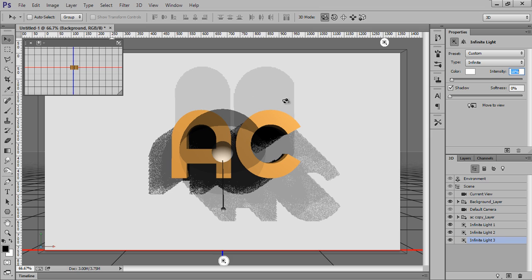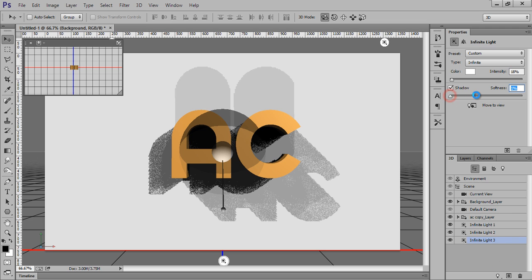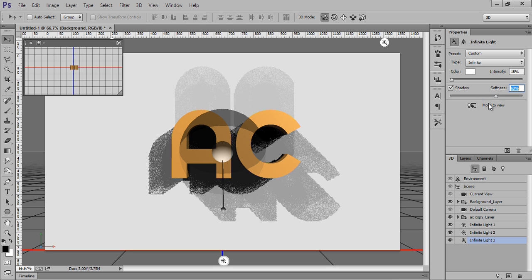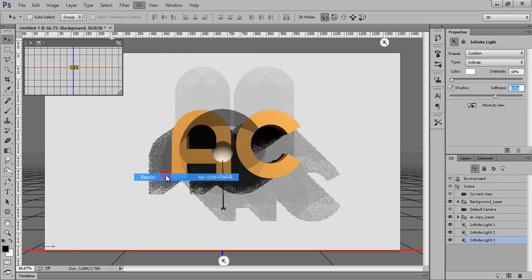One is coming from the left side to the right down. So all these three shadows you can make and I will make it smooth. Now after doing all that, just go to 3D and click on Render.